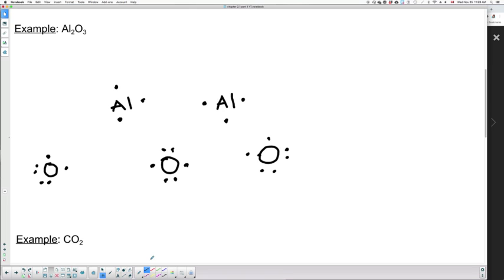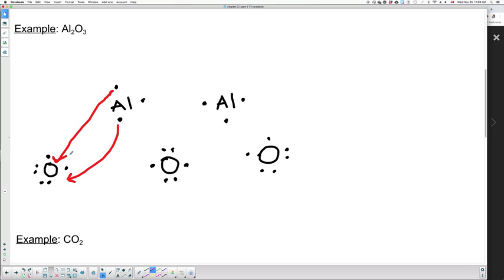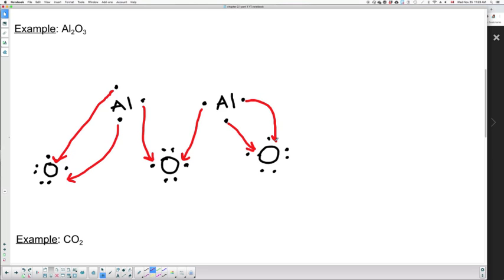Let's take another color to show what's transferred where. Starting with one oxygen — it's missing two electrons, so it could get one from each aluminum. This oxygen is now stable, having gained its two electrons. There's one electron left from the first aluminum that can go to the middle oxygen. The second aluminum gives one electron to the middle oxygen and its remaining electrons to the last oxygen. All the oxygens now have eight valence electrons, and both aluminums gave away their three valence electrons.